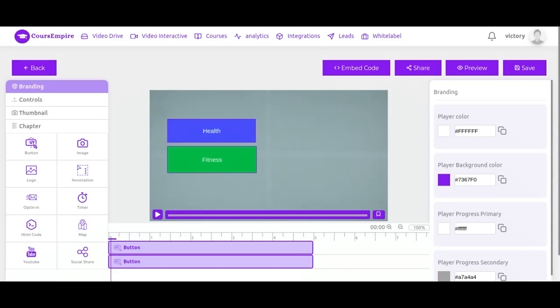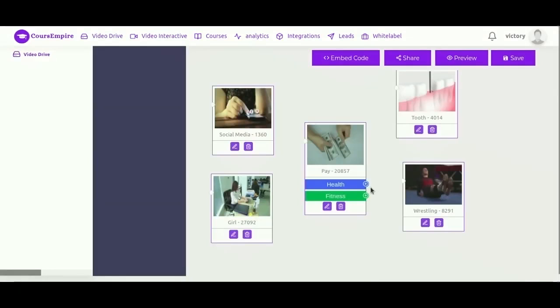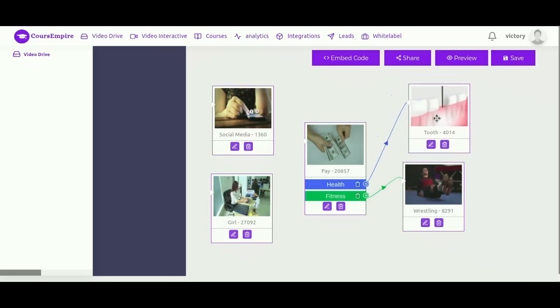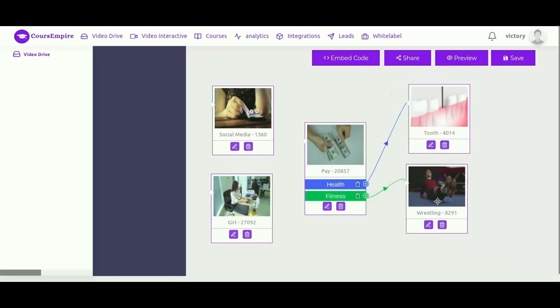So this section here represents the start video and these are the buttons that fitness took me to this video. So this is very, very powerful. You can help your viewers to choose their own adventure in the web video and play video connection. Click on the plus sign and then just draw the connection.